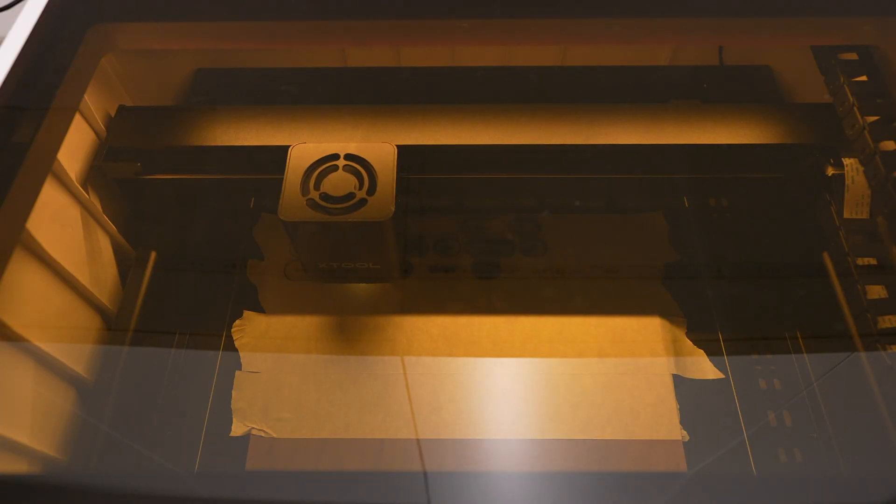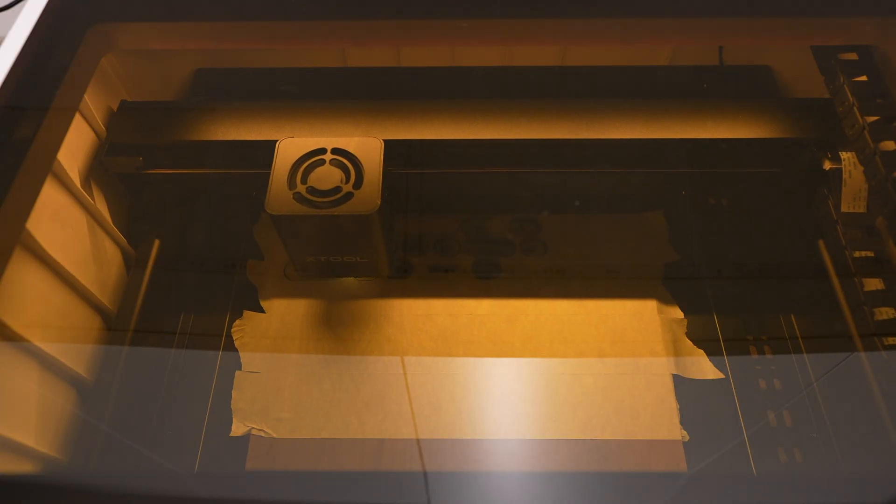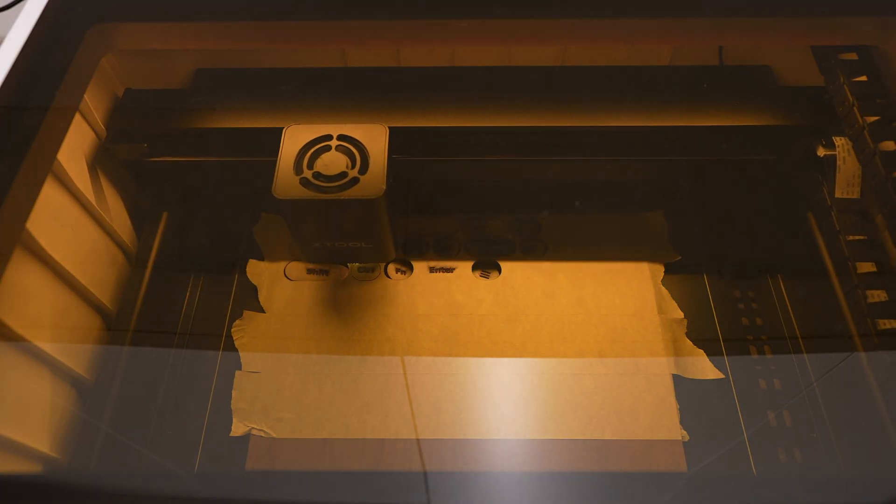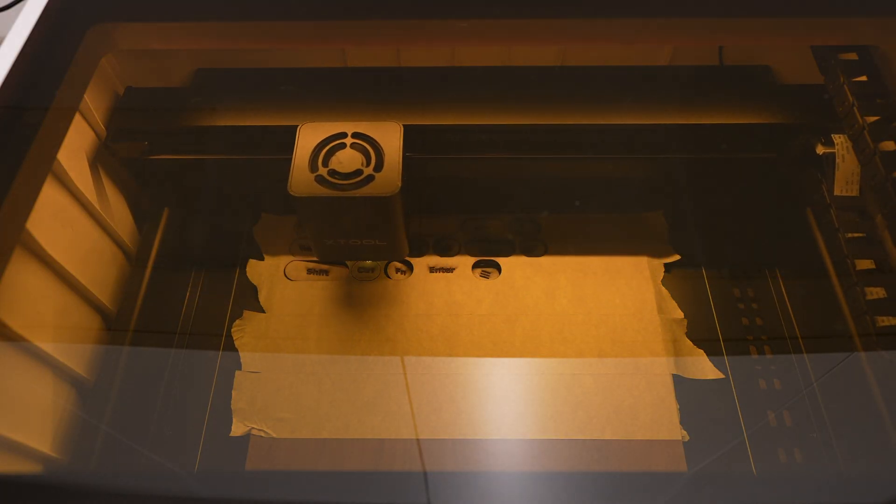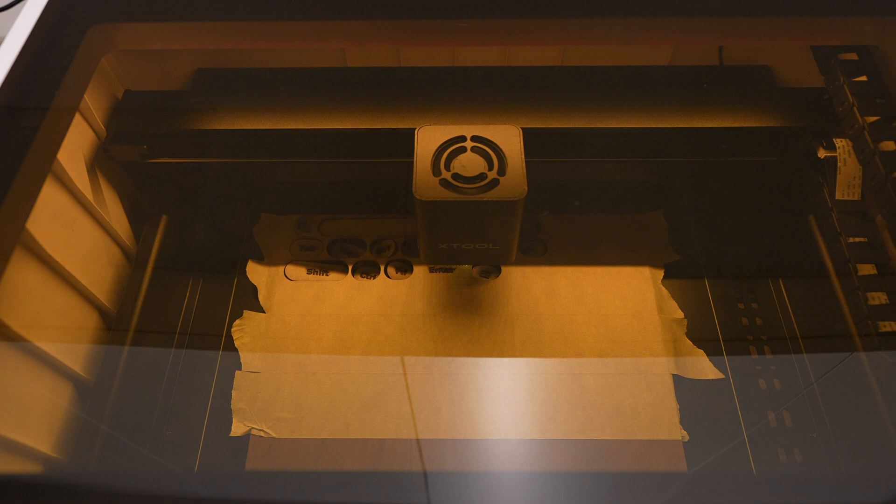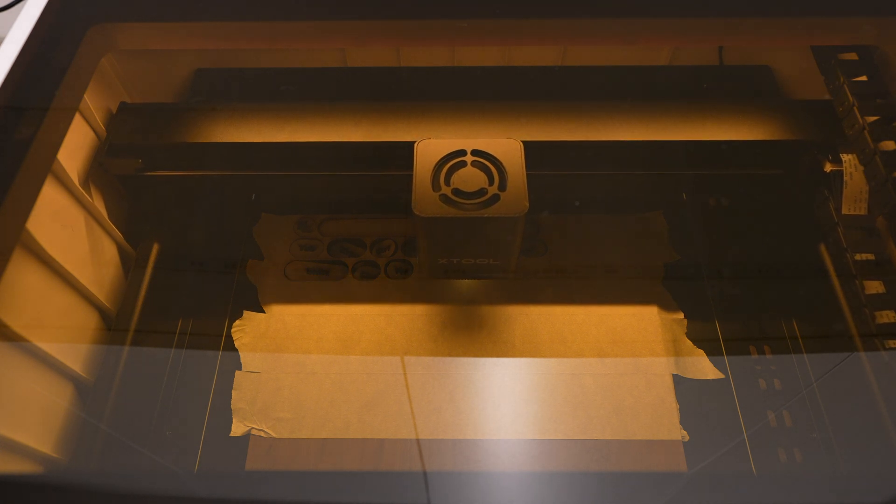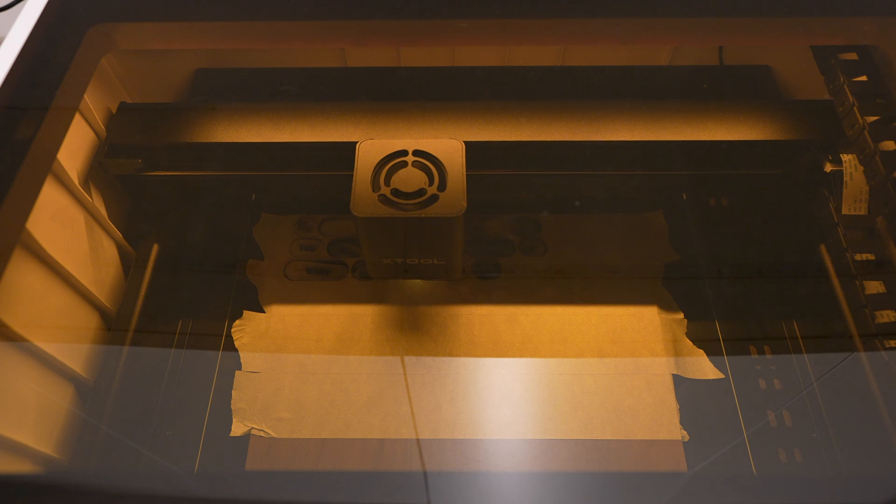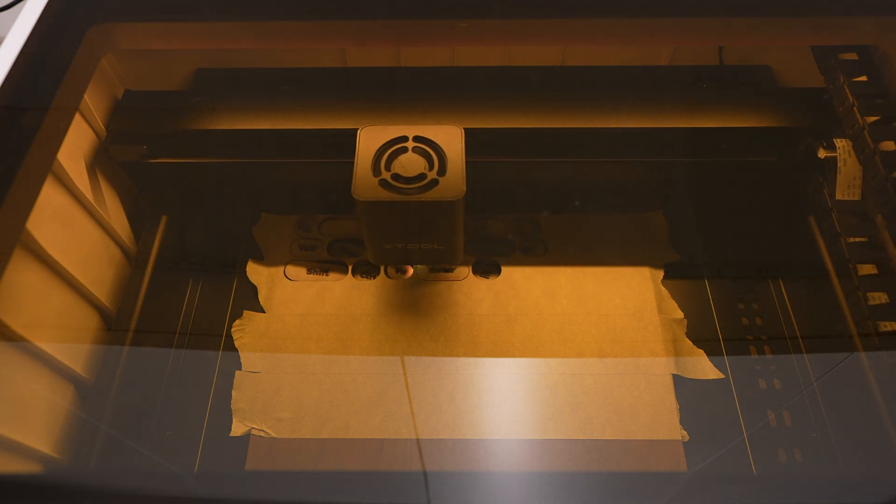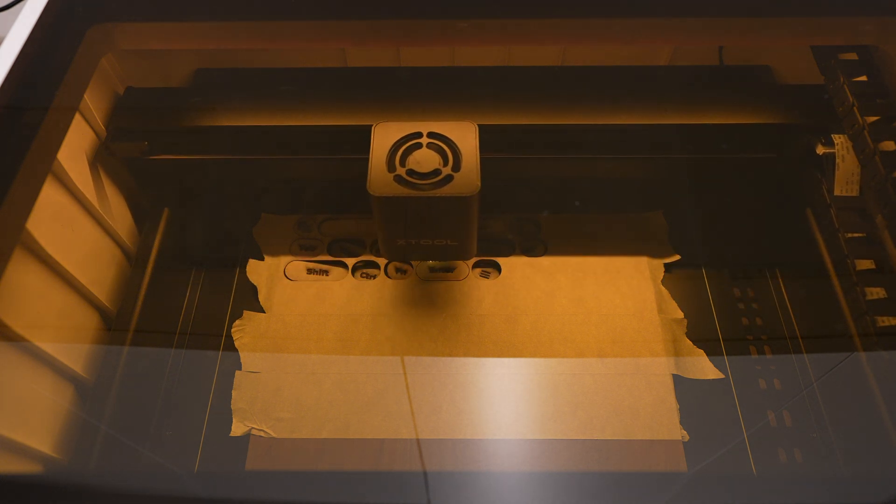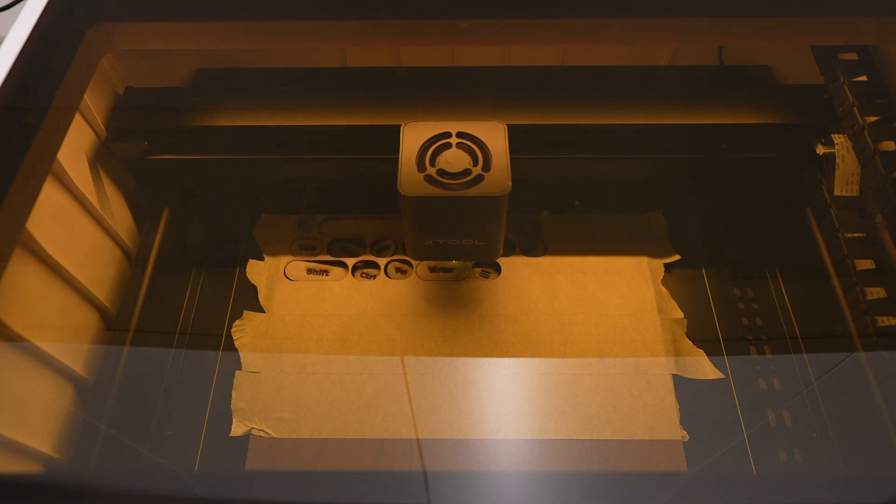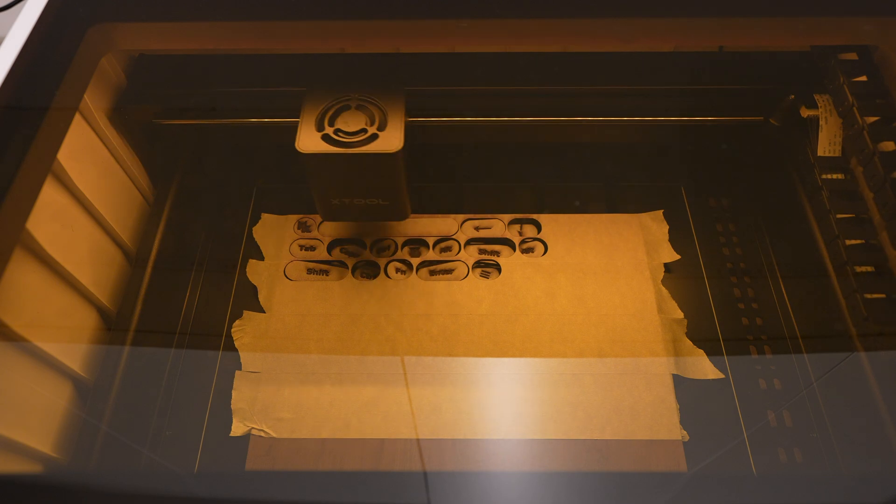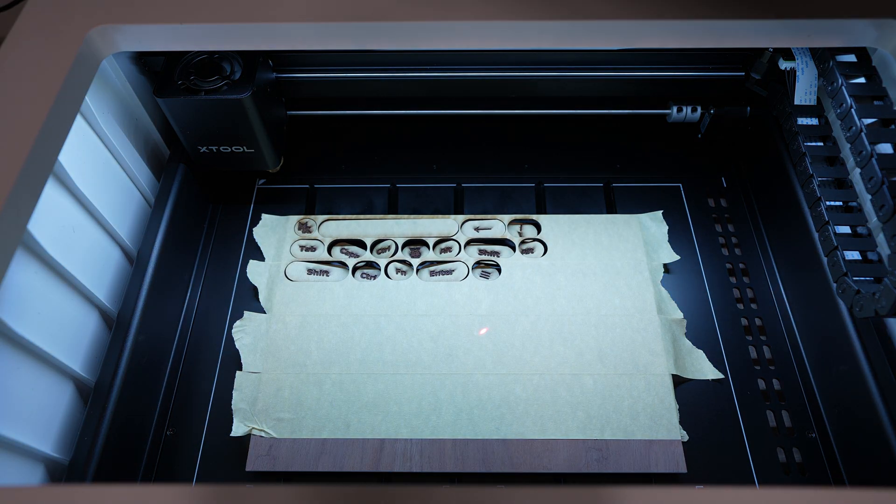As for limitations or downsides to the machine, due to the enclosure design, the bed area of 385 by 300mm is quite a bit smaller than the 430 by 400mm you'd get on an open laser like the D1, and the maximum laser power caps out at 10 watts. So if you're wanting to cut thick materials, you'll probably want to go with a 20 watt laser.